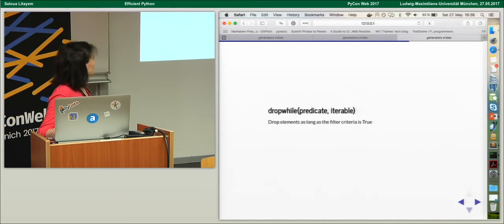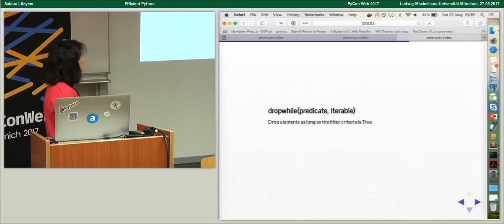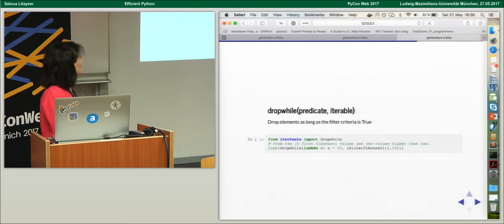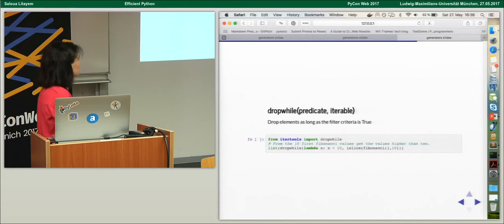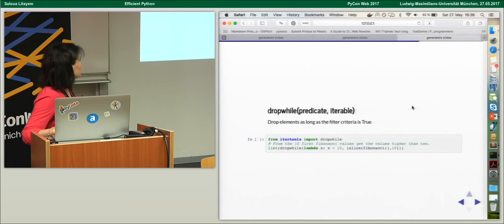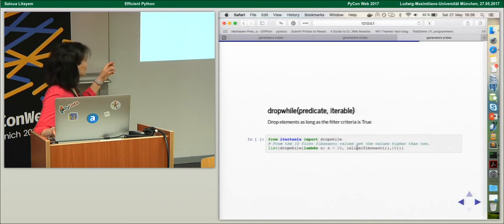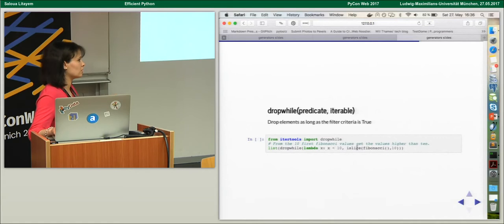There is also a very interesting function called dropwhile(). It lets you drop elements as long as the filter criteria is true. For example, from the first ten elements already sliced, if we want values higher than ten, we use dropwhile() with the predicate 'x < 10' and the iterable being the result of islice. Here we are combining — applying dropwhile() to the generator result of islice — and then we can make it a list if needed.